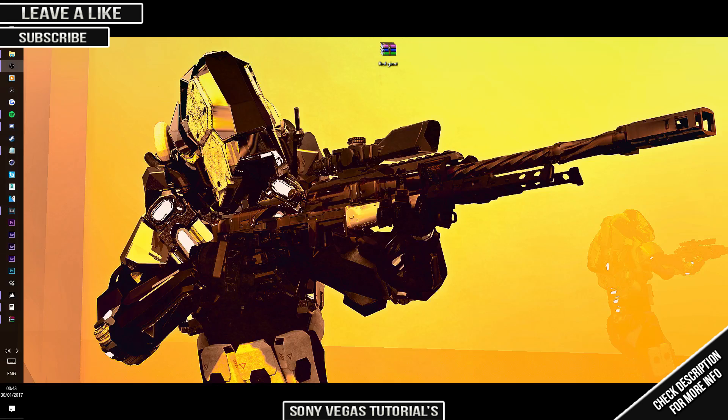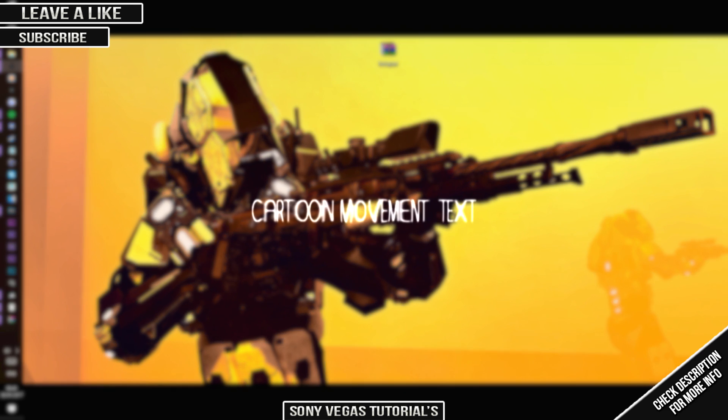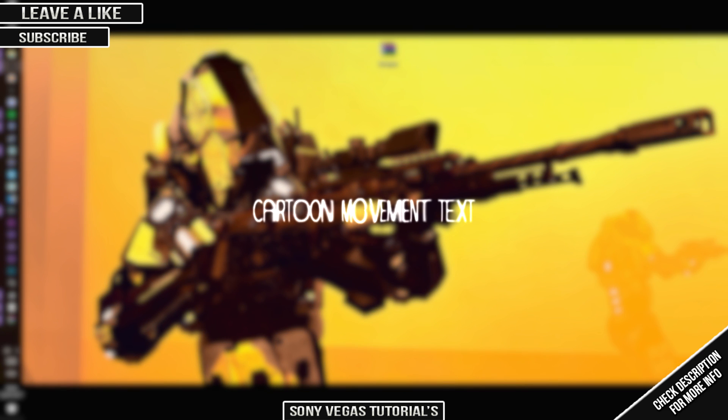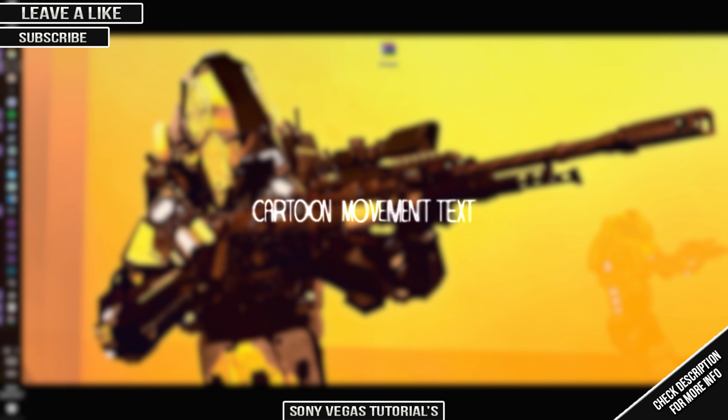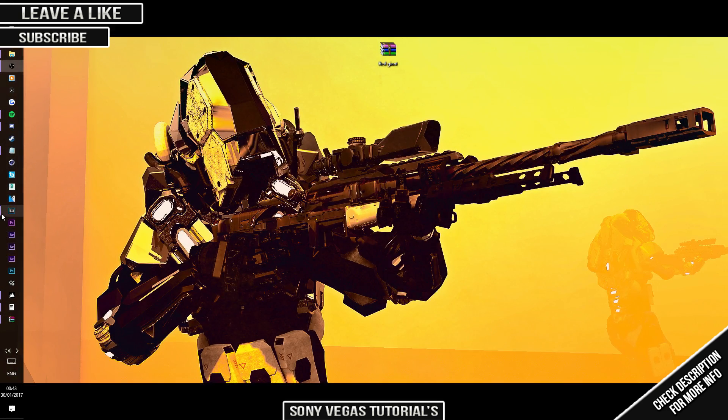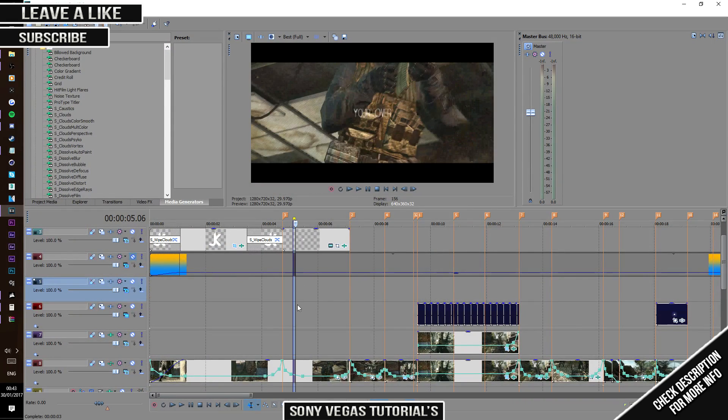What's up guys, it's Jokey coming with another tutorial. Today, as you can see, we're going to be learning how to do cartoon movement text. It should be on your screen right now.